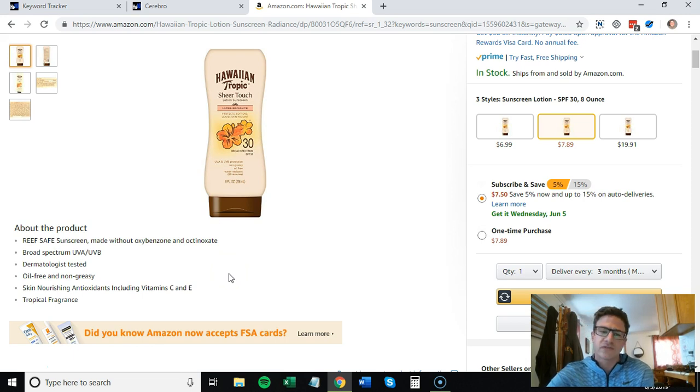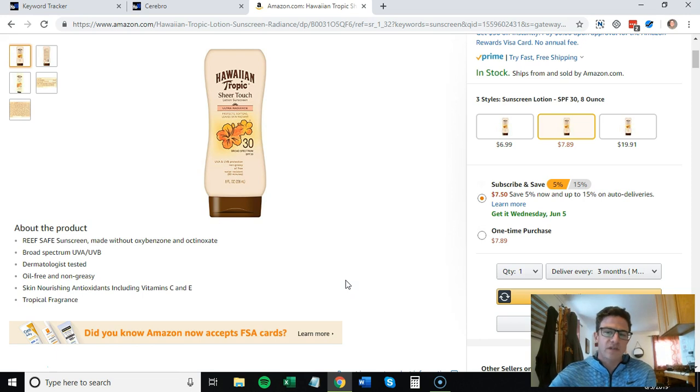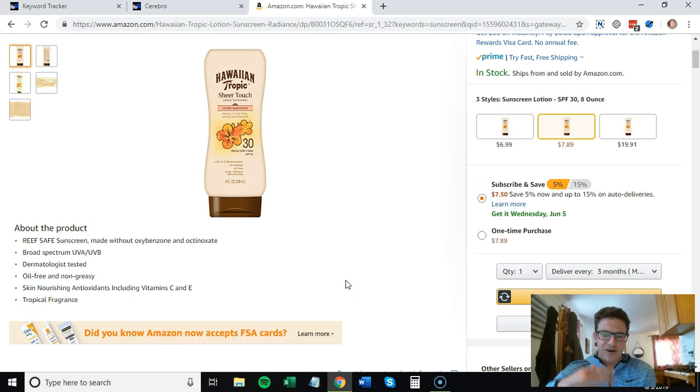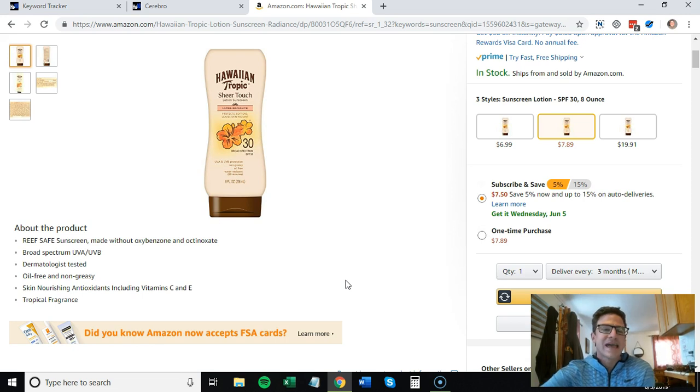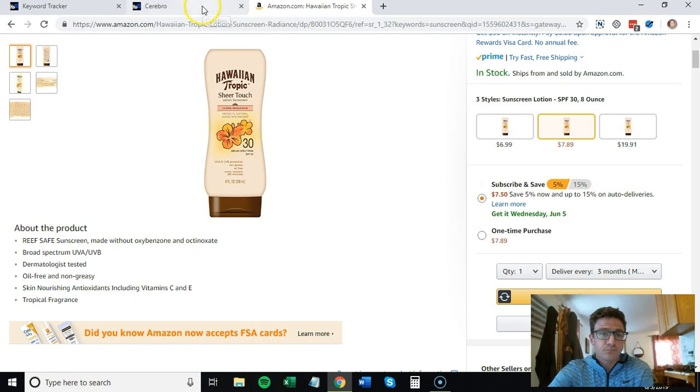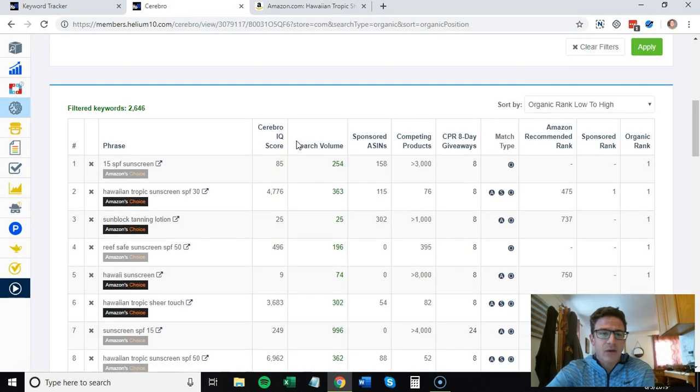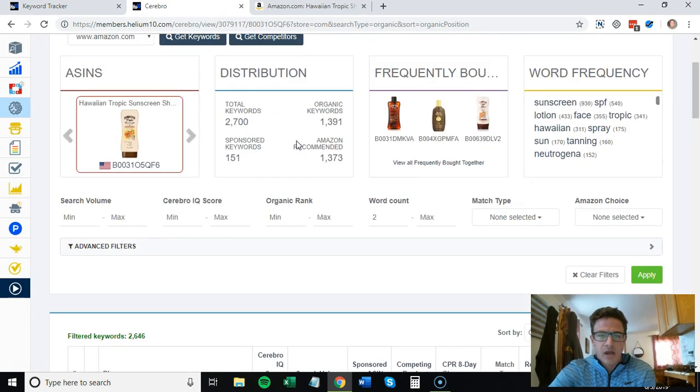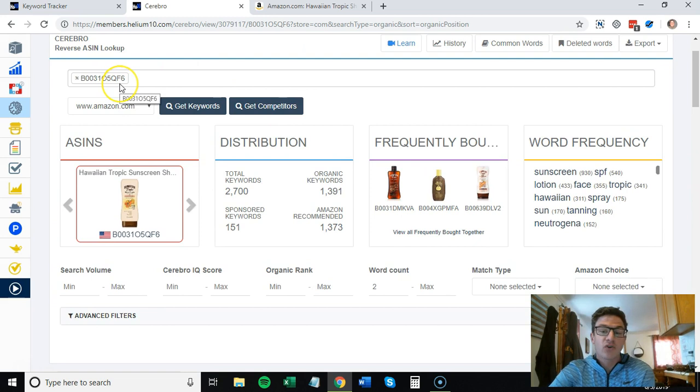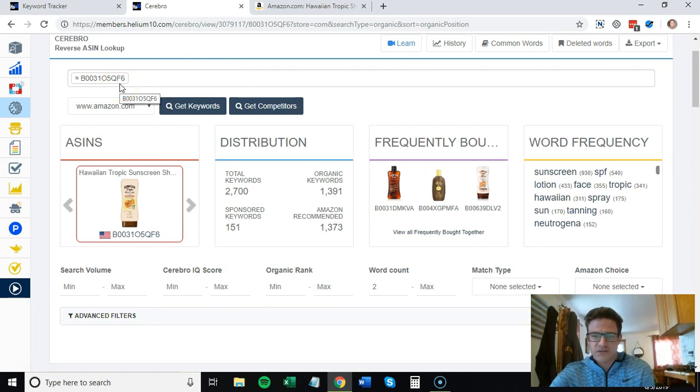I'm guessing they just added that in because reef safe sunscreen is a high-volume keyword that's kind of new - reef and coral safe, natural sunscreen formulas that don't hurt the reefs. I would come to Helium 10, type in your own ASIN. Reverse ASIN searches aren't just for your competitors, they're for your own products as well.